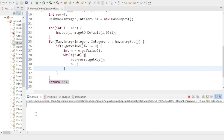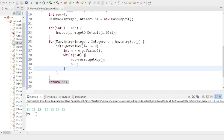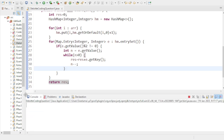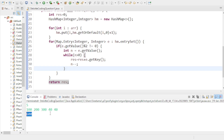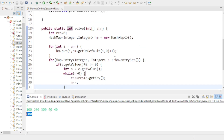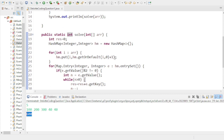Let's run this code. For the first sample input of 7, the output is 39, which matches our expected output. For the second example with N equals 5, it gives 600, which is also the expected output. So the code is working correctly.